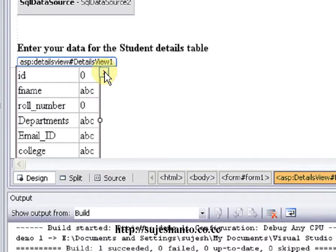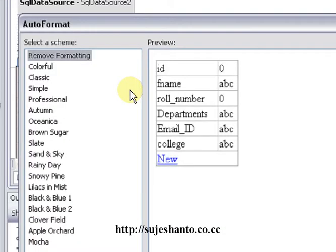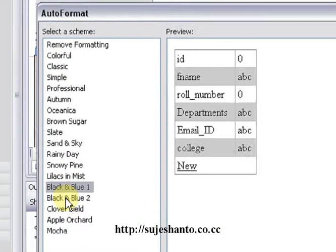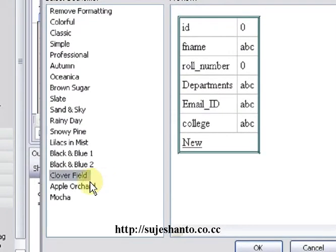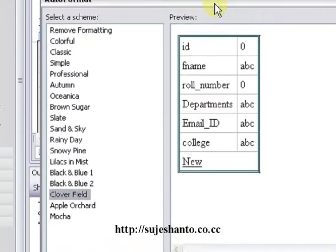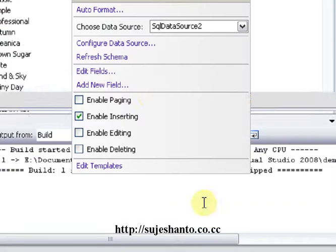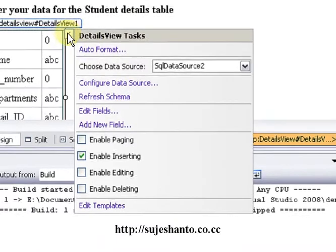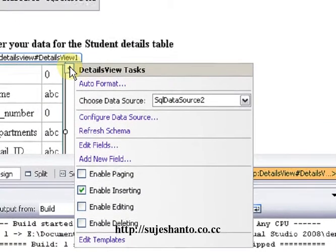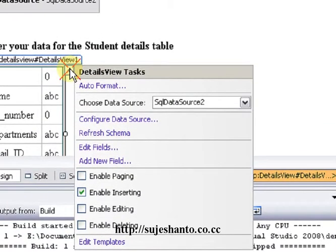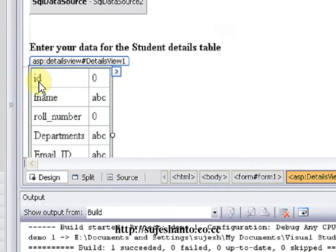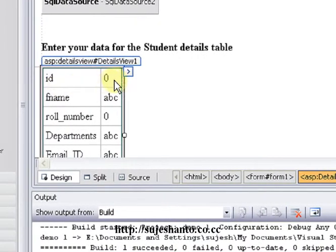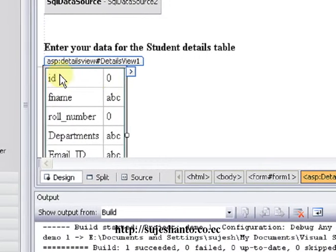We will click Auto Format and select the field. We will click the option, apply, and click OK. We will click the smart tag and click Edit Fields. We will click the ID field and remove the ID.